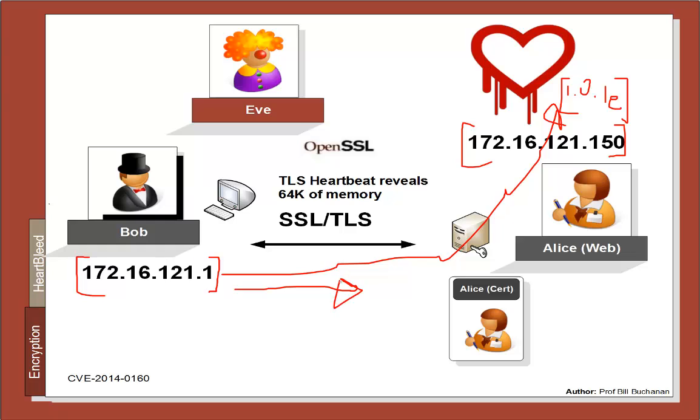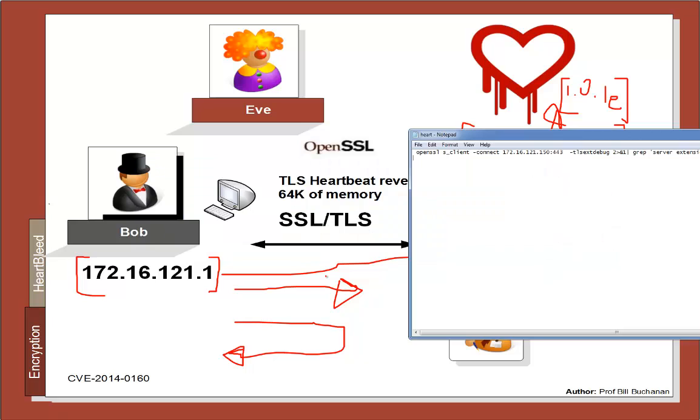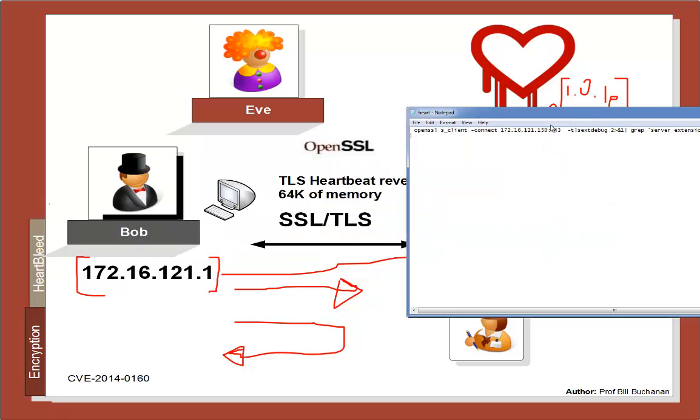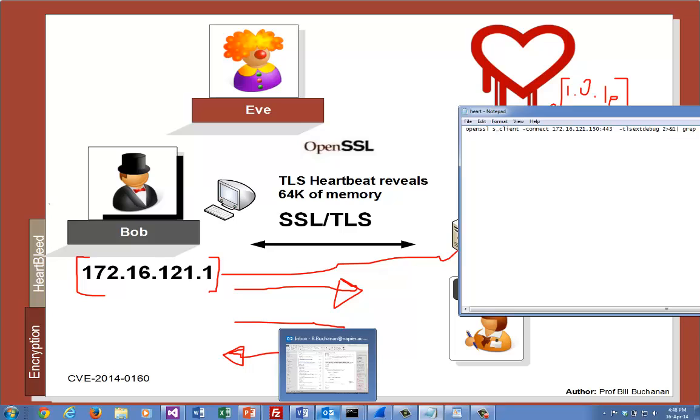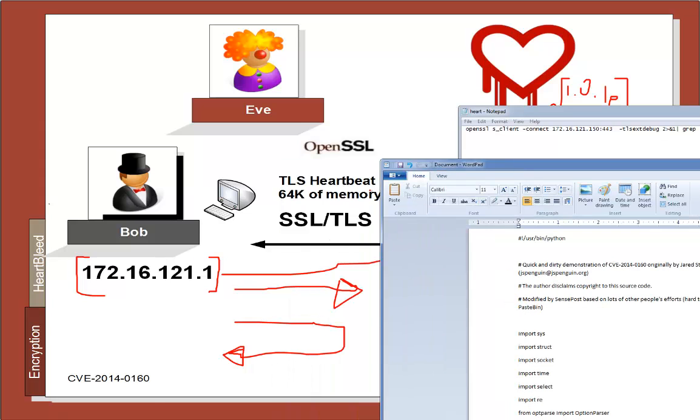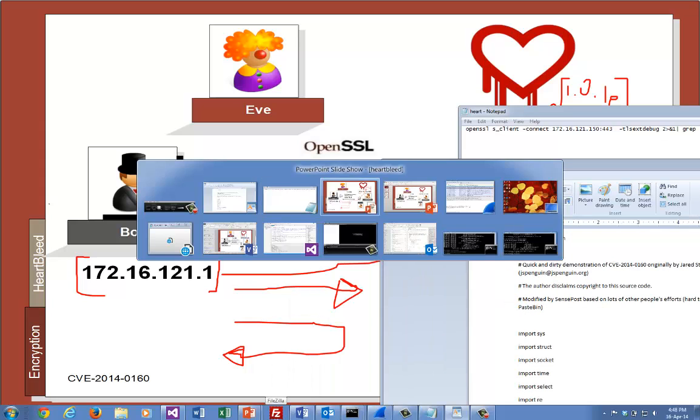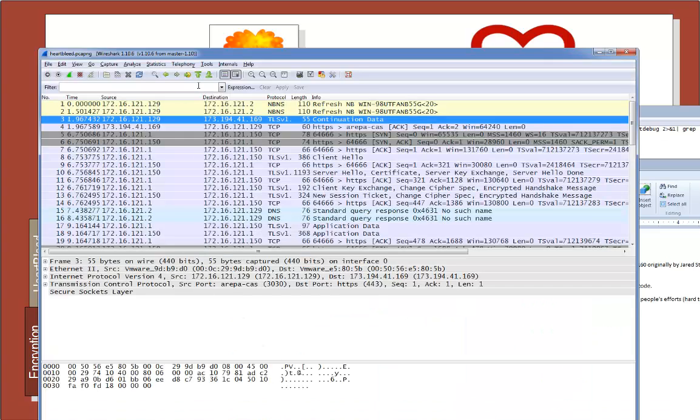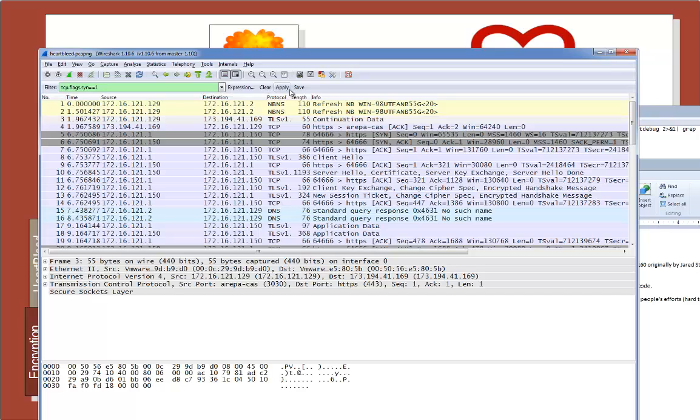So we ran two programs: one to see if it was vulnerable, and the other one actually exploited the vulnerability and sent back the memory. The first program was really just a connect with OpenSSL with some debug information to see if we could get the heartbeat response. The other one was the full Python script to exploit the vulnerability. Let's pull up our network trace and have a look.